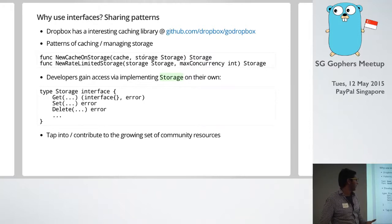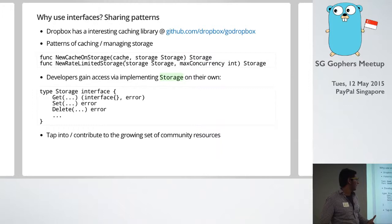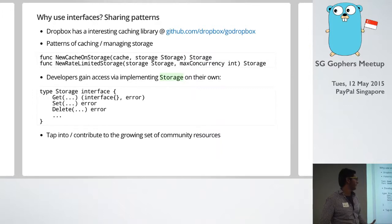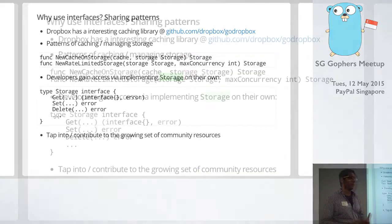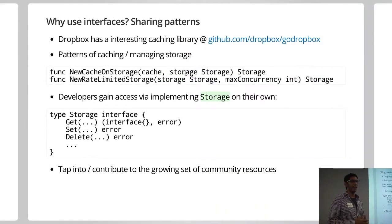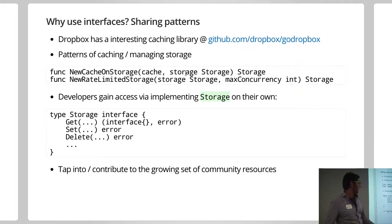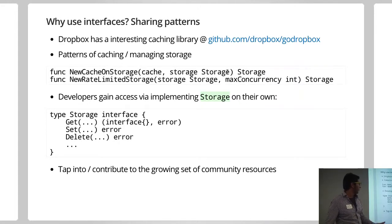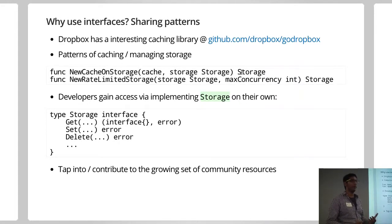And that's a pattern that effectively they've been able to abstract out, saying that you implement your cache as, you know, as long as you implement it as storage. You implement your base layer storage, and you can actually just combine those two together and end up with the storage.